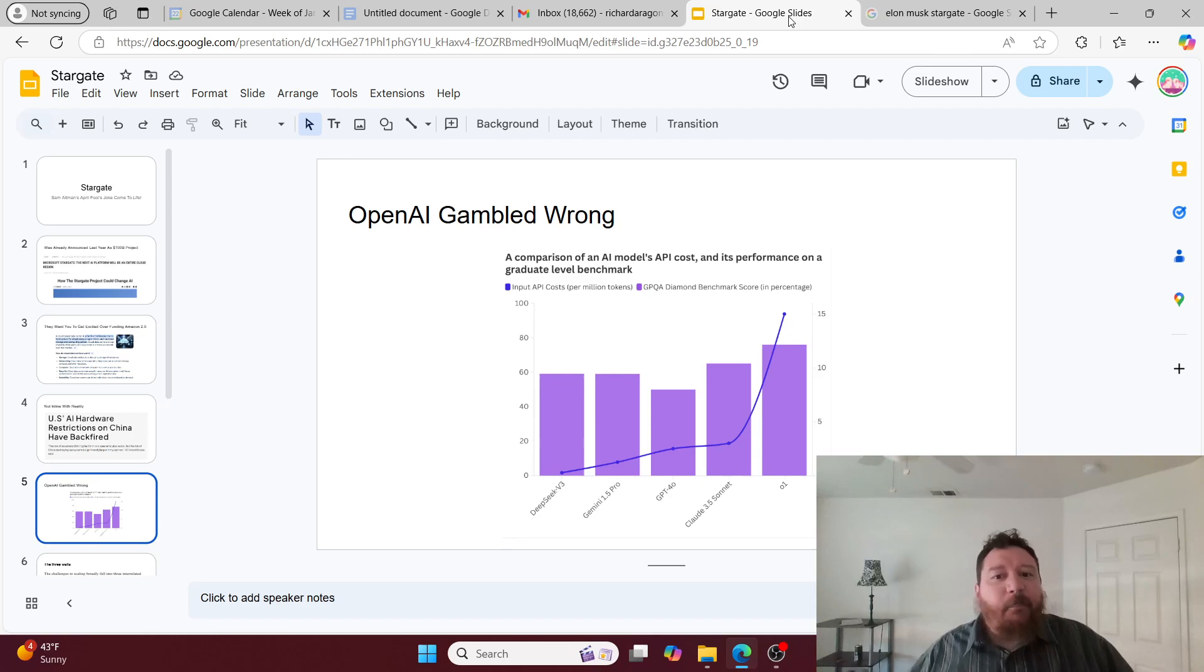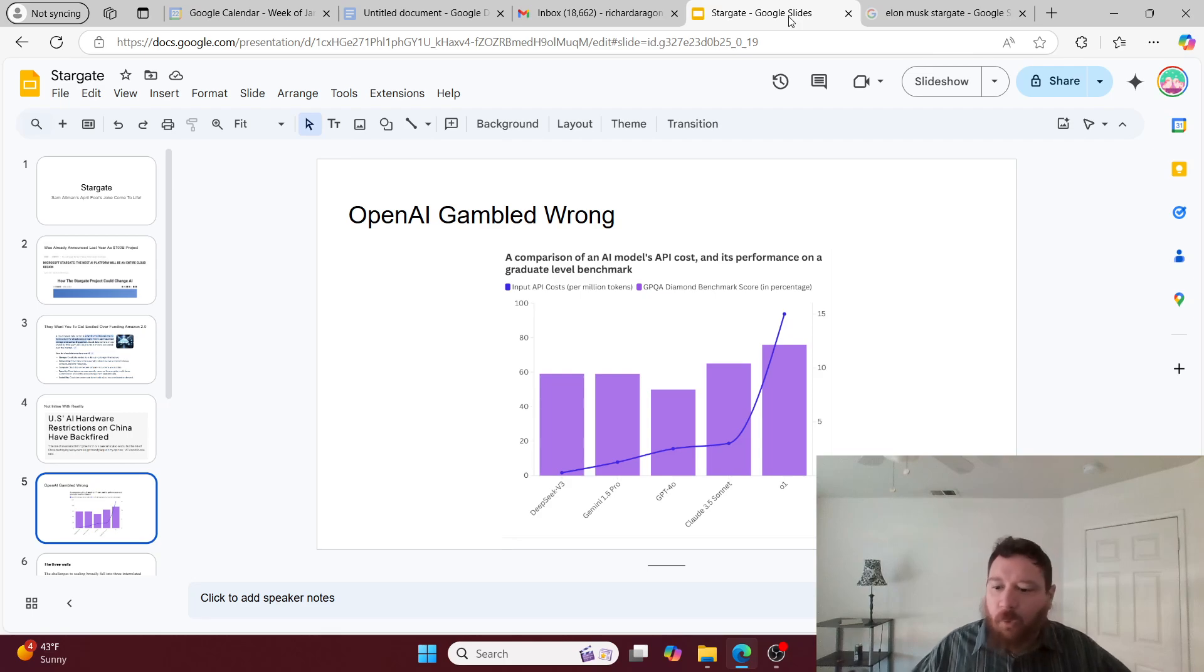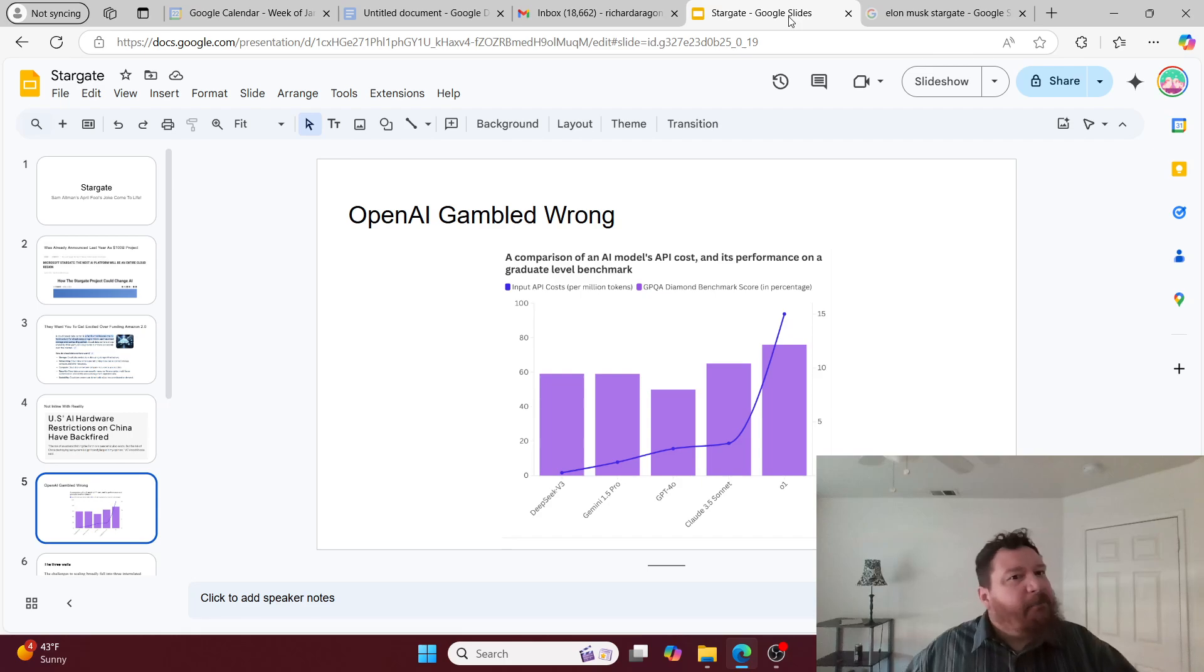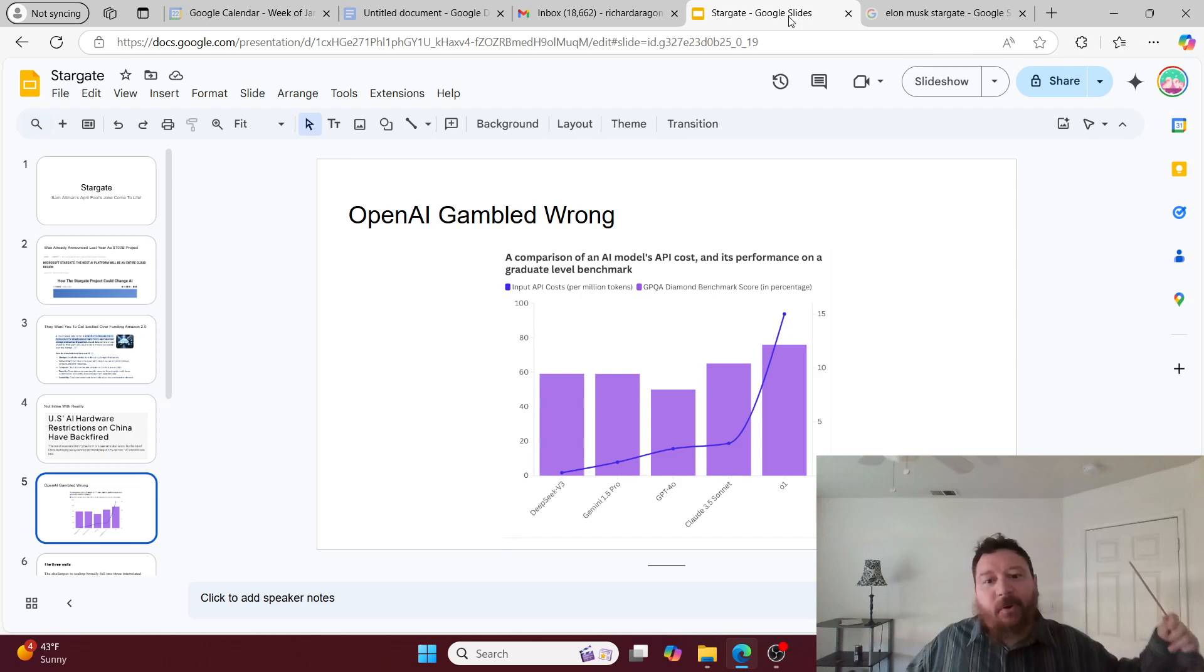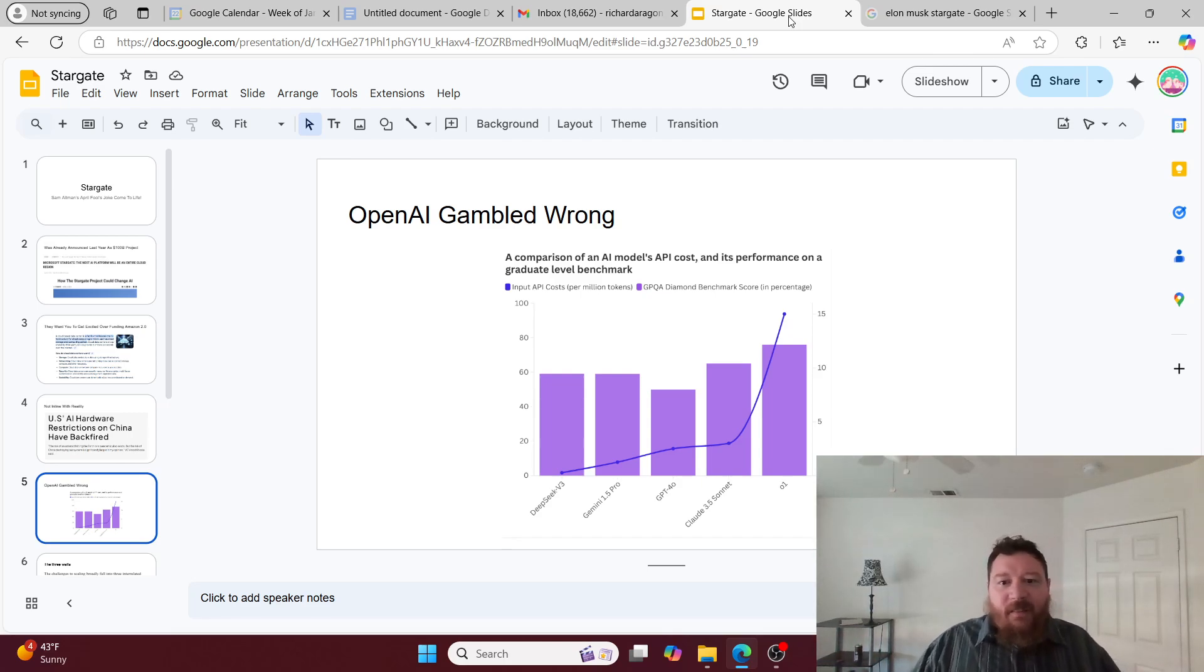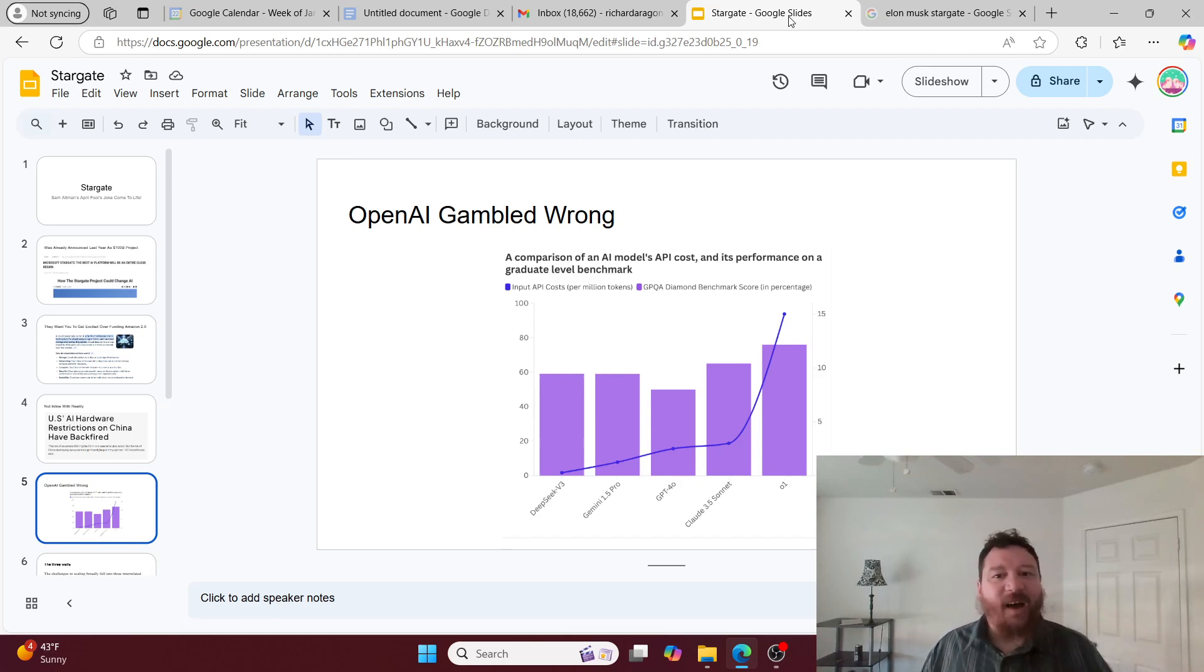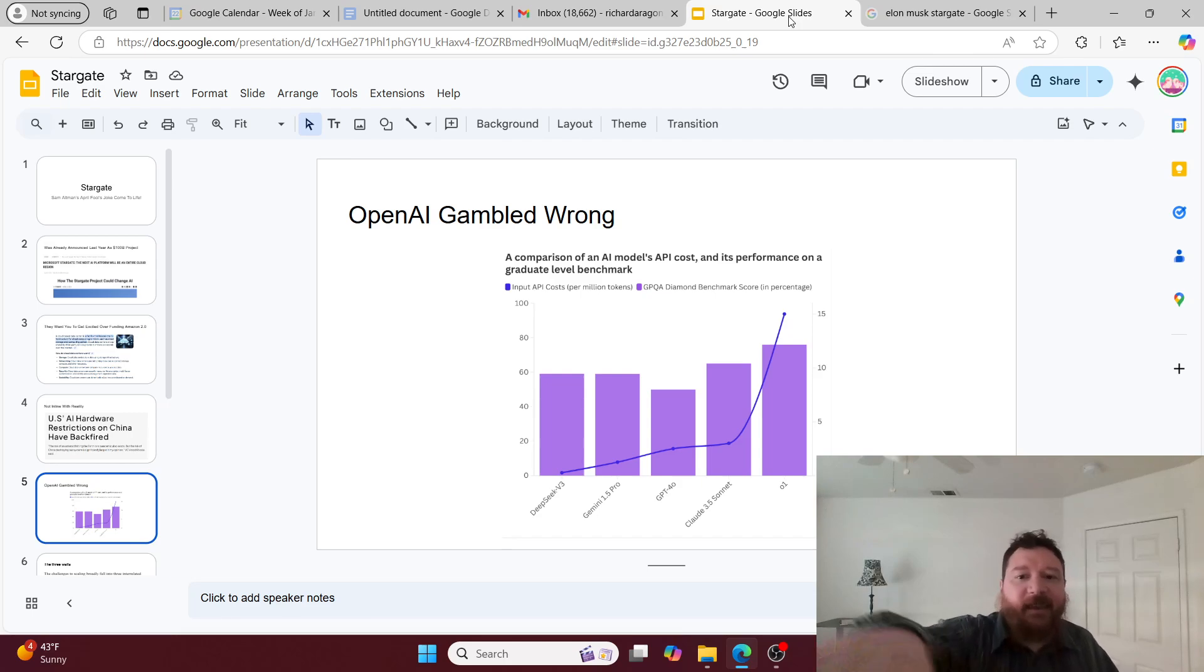OpenAI gambled wrong on this full equation, and we're starting to see this come out more and more. I think the timing of this is very impeccable. They secure their $500 billion investment and secure their bag before the bag comes out from under them and you realize that they have literally no moat. Their moat is now this $500 billion investment.